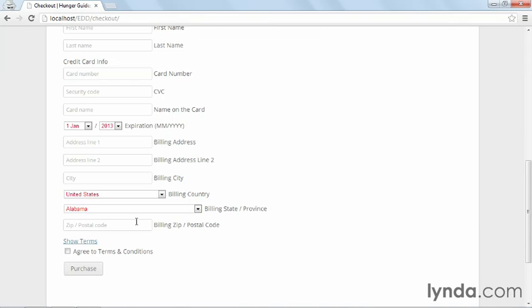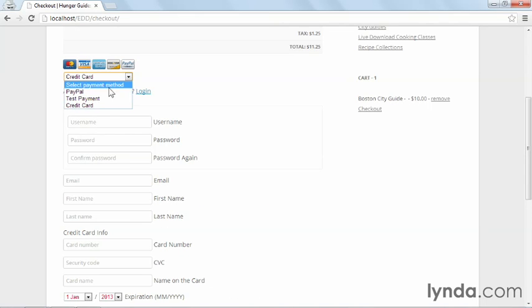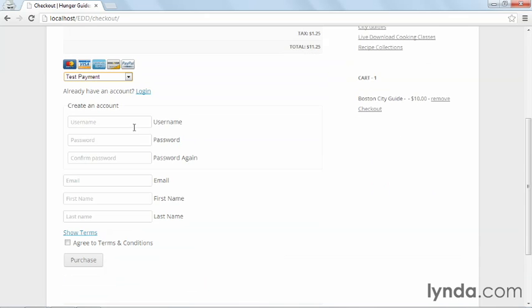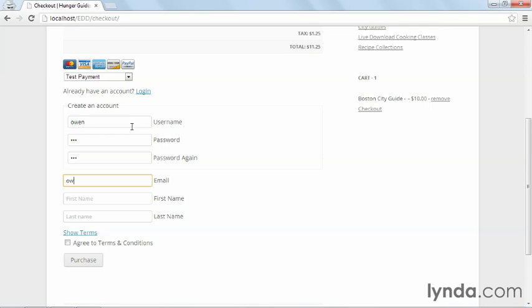I'm going to test the gateway using my test payment option instead. So now I can put in information. I'll start by creating an account. I'll say Owen. I'll set a password. Then I'll set the email address.